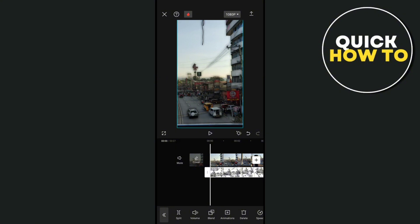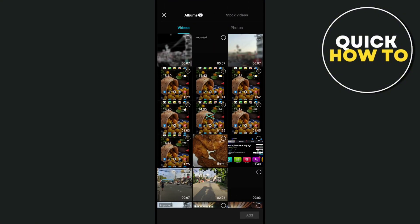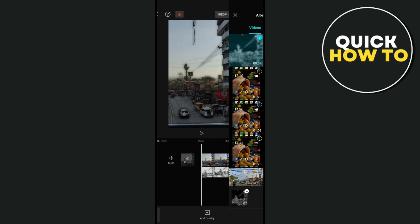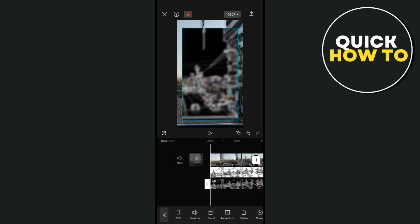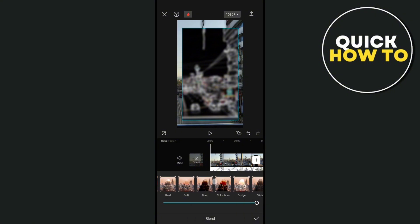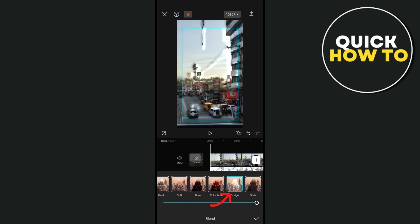Let's add the second project that we exported. Click on the video, then click on the blend option and select the dodge option. Adjust this to 45 as well.